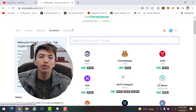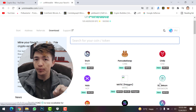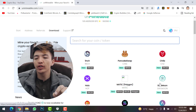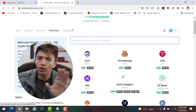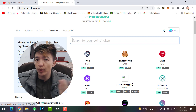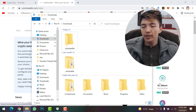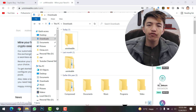SafeMoon is one of the best cryptocurrencies for the long term, not for short term like Shiba Inu coin. To start mining SafeMoon coin on your Windows PC, first of all you need to create a folder in your downloads folder.